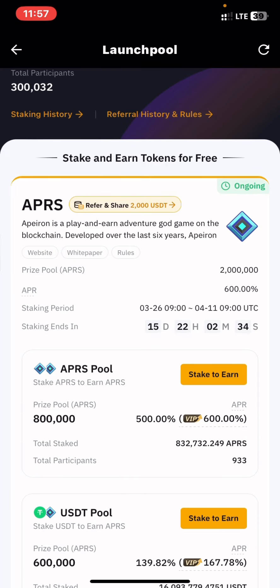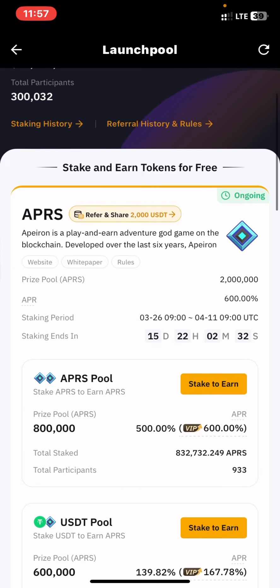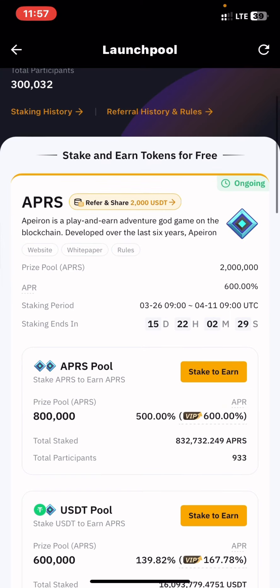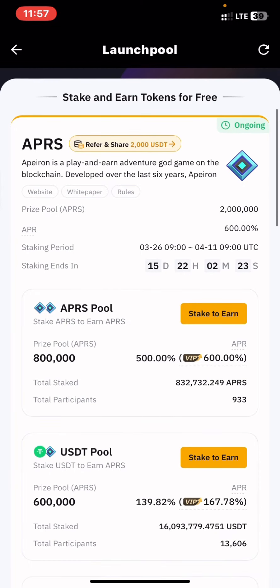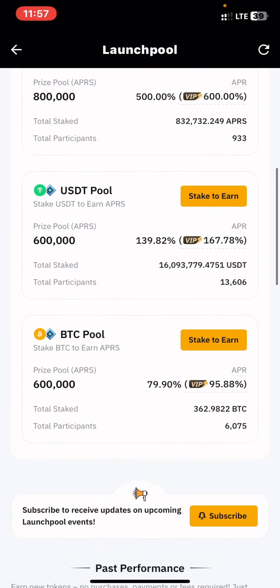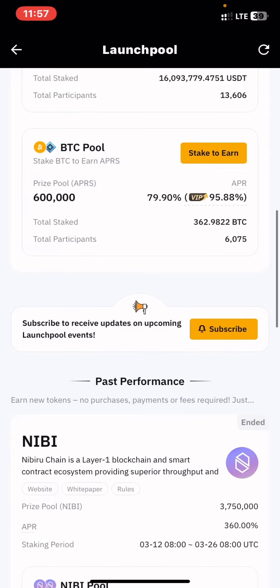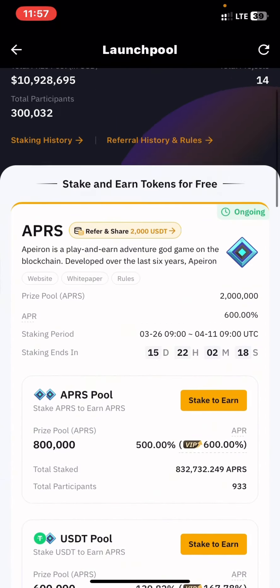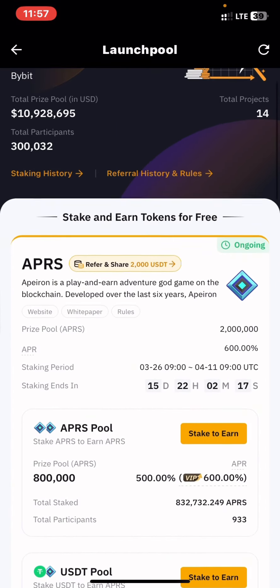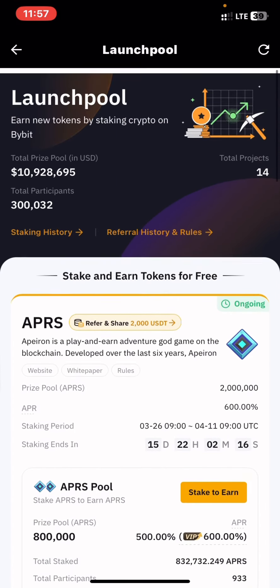I'm not able to demonstrate staking since I don't have this asset or coin in my account. The prize pool is 2 million of this coin and the APR is 600%. That's all you need to know about this event.